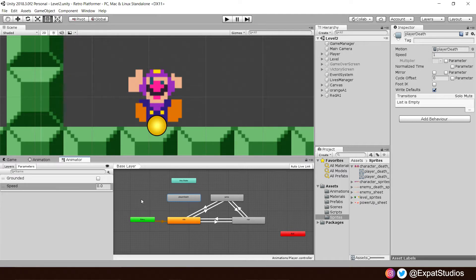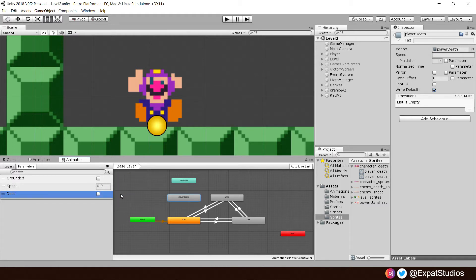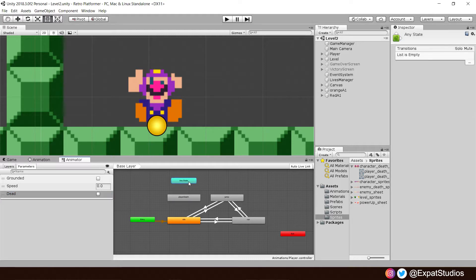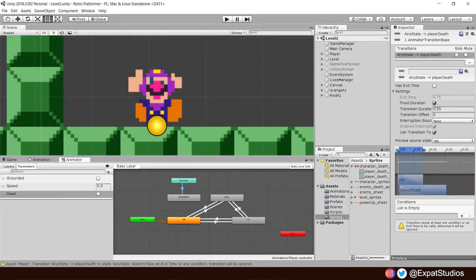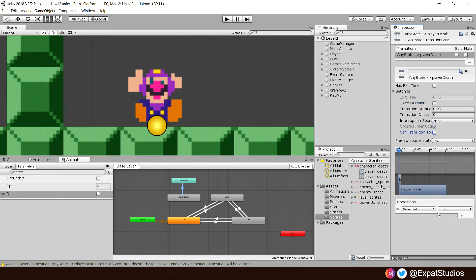First, we are going to want to set a parameter that's going to tell us when to play our death animation. We will do exactly like we did with our enemies by creating a bool and we'll call it 'dead'. Then, from Any State, right click and make a transition into player death. Click on our transition, turn off fixed duration and turn off 'can transition to'. Then under conditions, add our parameter 'dead', and if dead is true, play death animation.